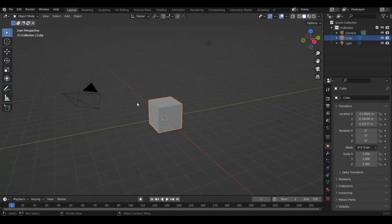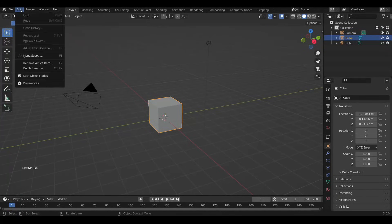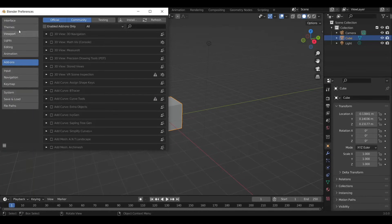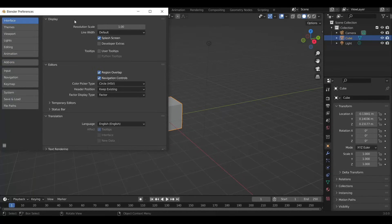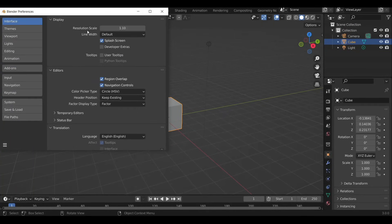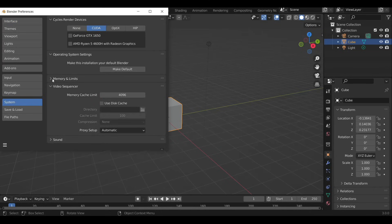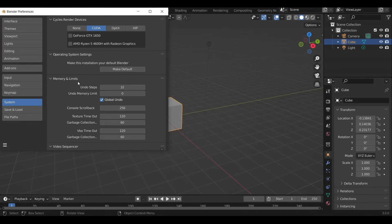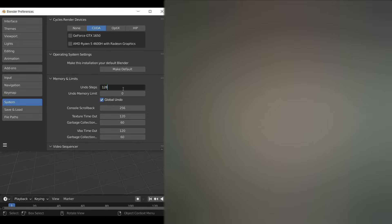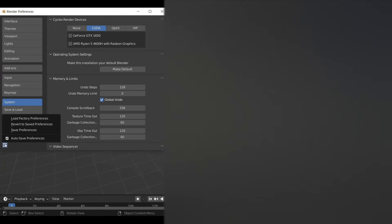First head over to the Edit menu on the top left and then Preferences. Increase the resolution to 1.1 so you can see better, then select System and under Memory and Limits set the undo steps to a higher value — that'll help you use the undo button that many times. Then click on the three-lined menu at the bottom left and select Save Preferences.